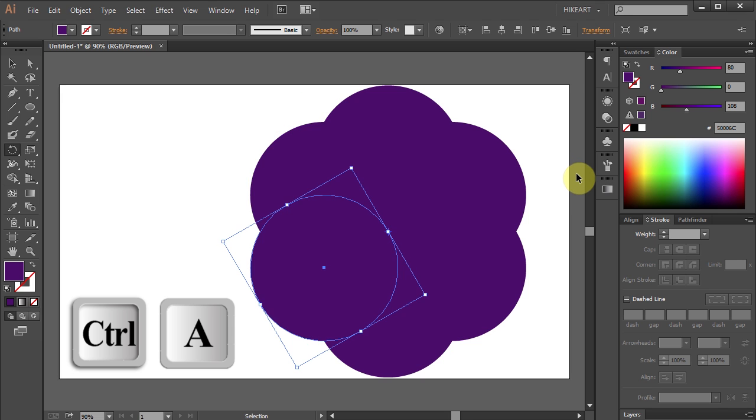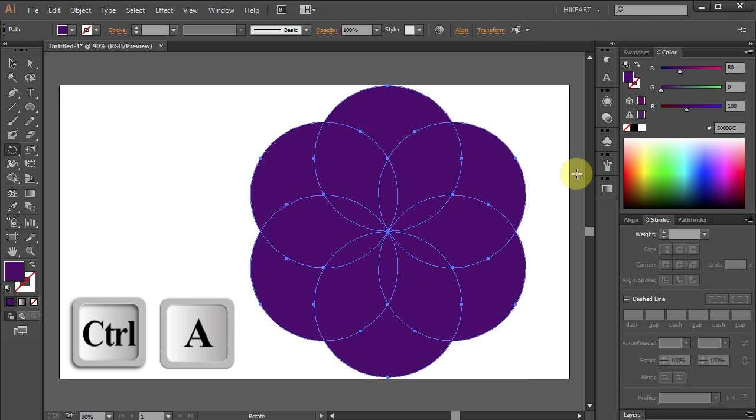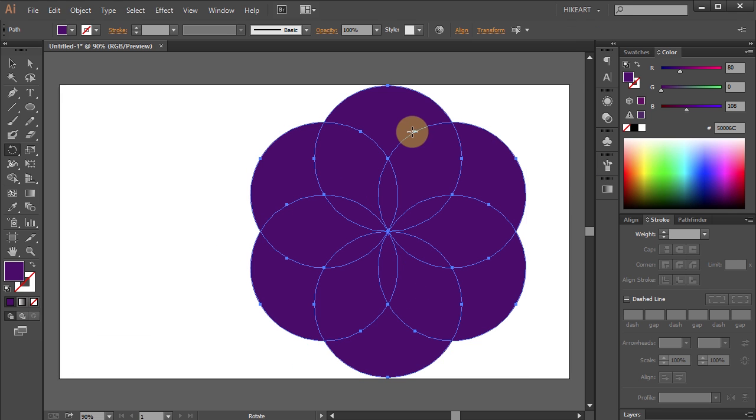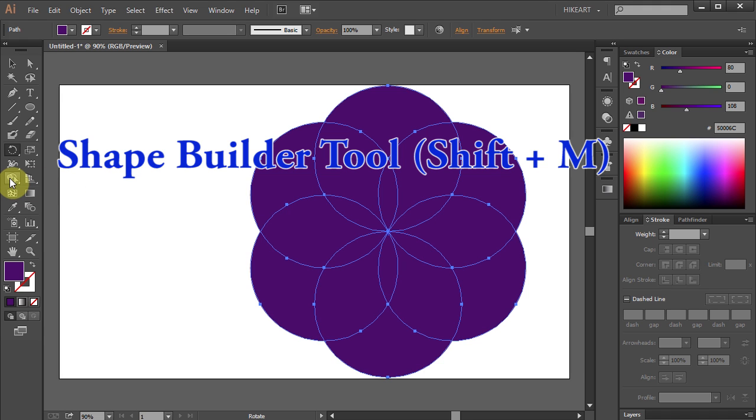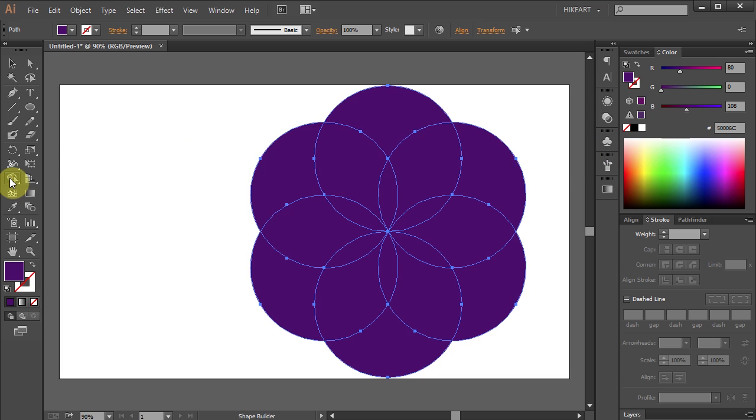Select All and now we will delete the parts we don't need, leaving only the center parts. To do that, select the Shape Builder tool.